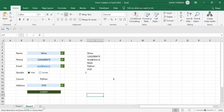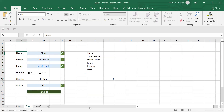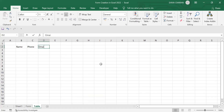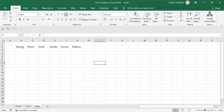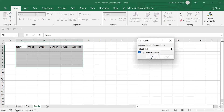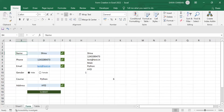Now let's create a new tab to record the form entries. Let me rename this tab as 'Form' and the other tab as 'Table.' Here we will create a table with the form values: name, phone, email, gender, course, and address. To create a table, click Ctrl+T, select the option, and click OK.